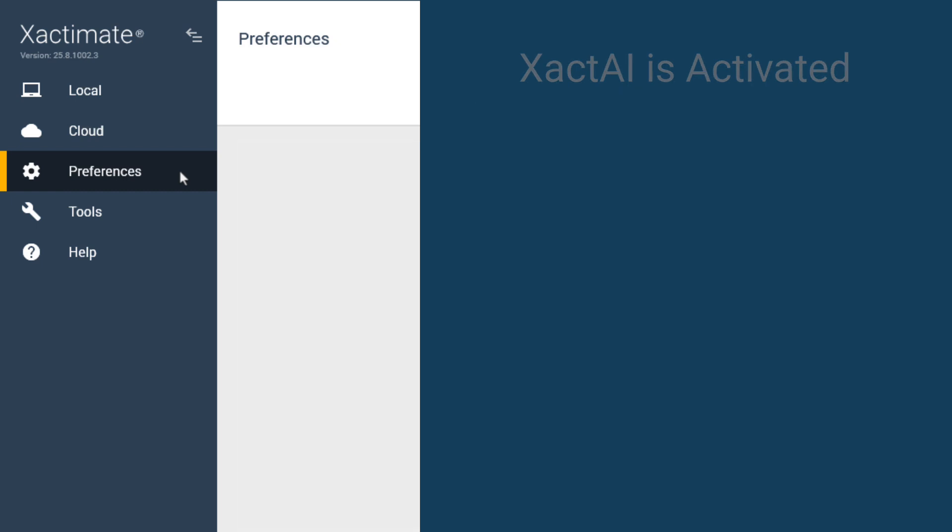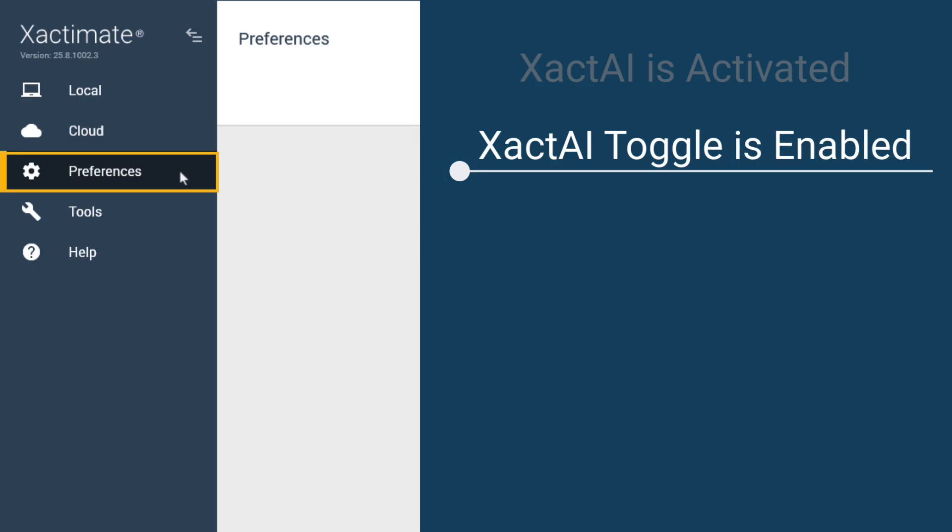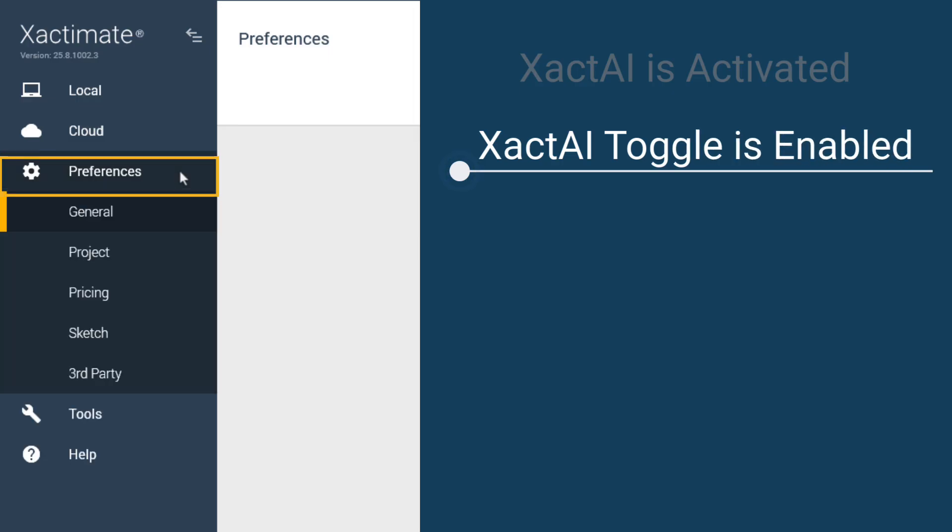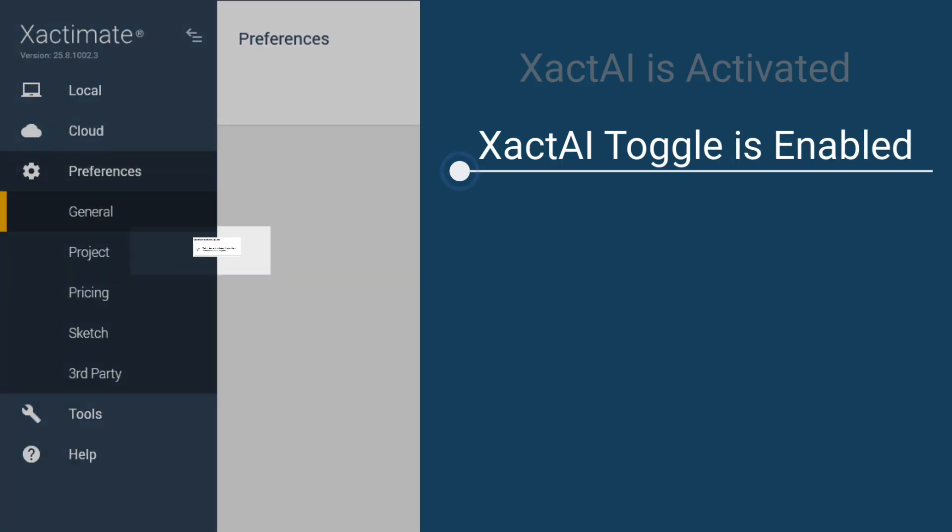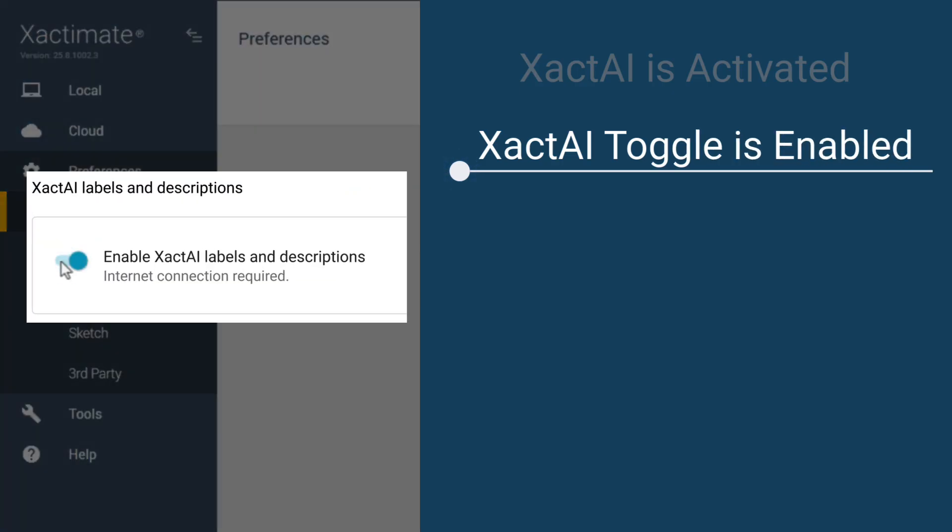In Xactimate Desktop, go to Preferences, General, and make sure the toggle is enabled to Allow AI Labels and Descriptions.